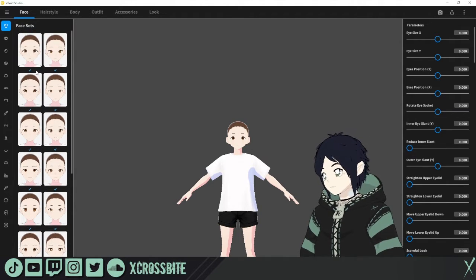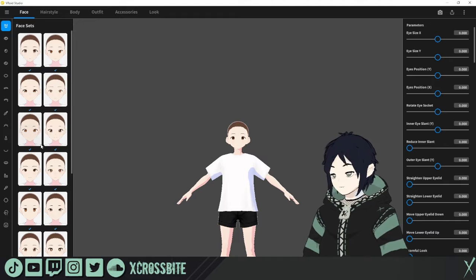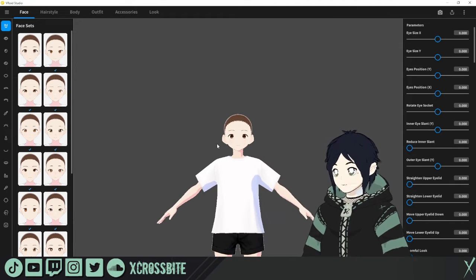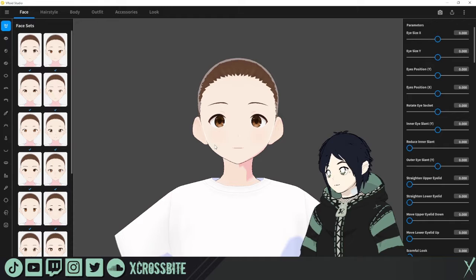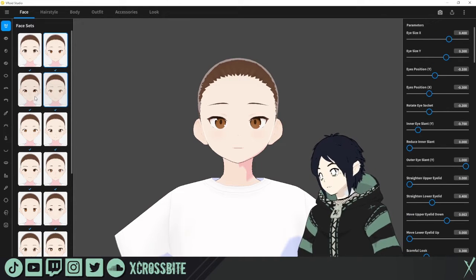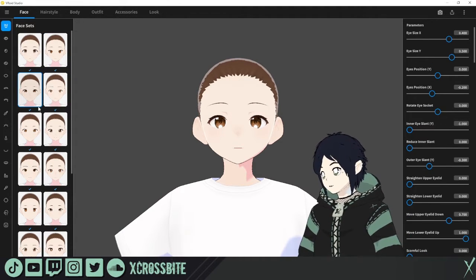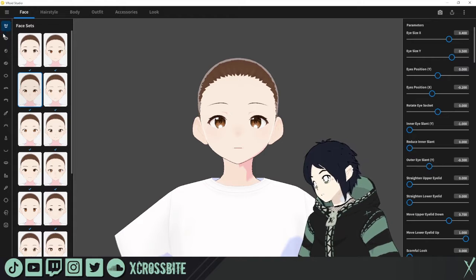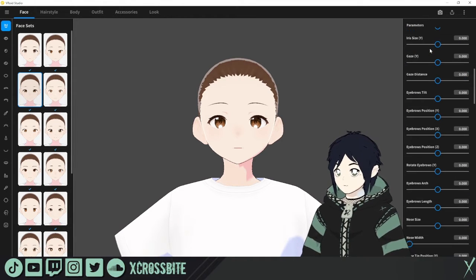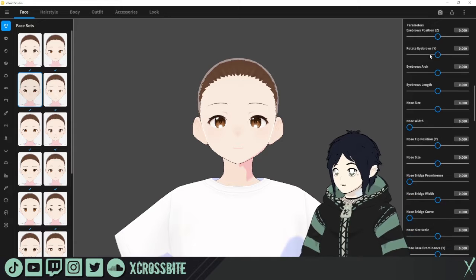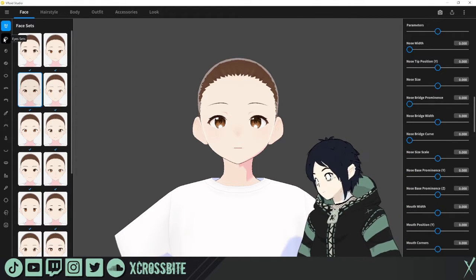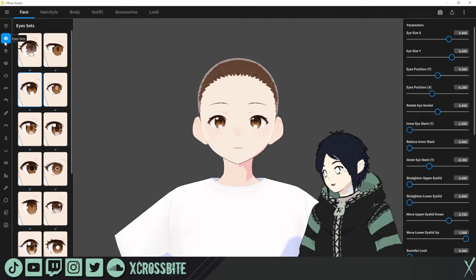Right off the bat you can choose from a face preset over here on the left side. If you have a scroll wheel on your mouse you can scroll in and get a better look at the face as you go through and choose a preset. Once you have a preset chosen, look over on the right side and you can see all the parameters of the face. If this is a little overwhelming, you can narrow it down on the left side where each category is split up individually.